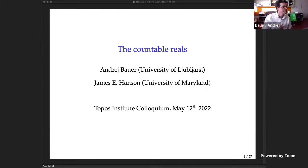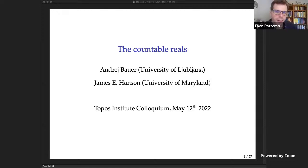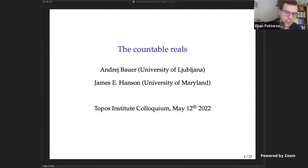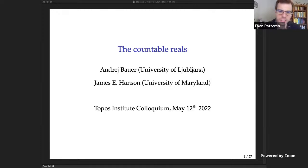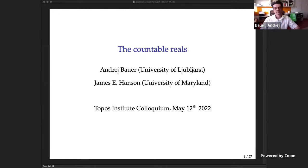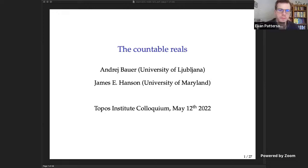Hello everyone. Today we're very fortunate to have André Bauer, professor of mathematics at the University of Ljubljana, who will tell us about the countable reals, which is joint work with James Hansen. I've been wondering whether this is some elaborate practical joke and I'm looking forward to finding out the truth. So André, please take it away.